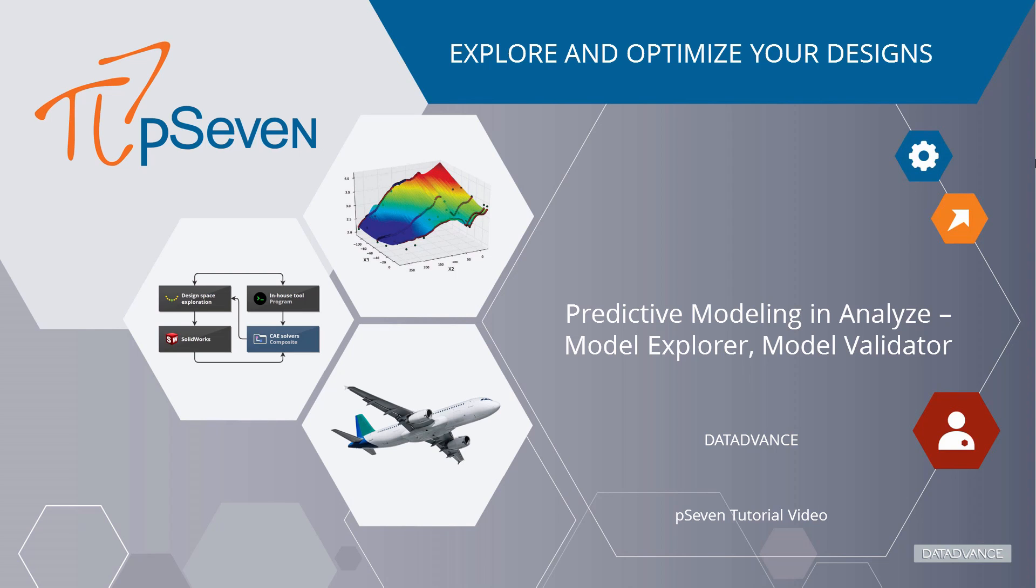Hello everyone! In this video, we will learn how to check the approximation model accuracy and compare several models in P7.